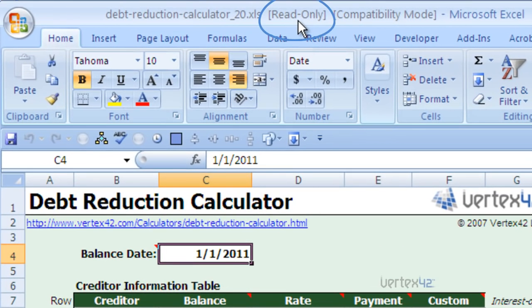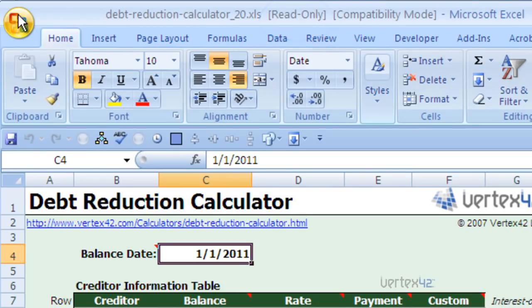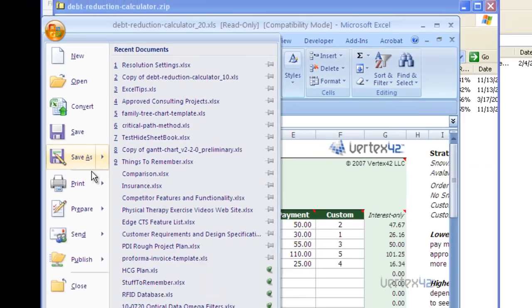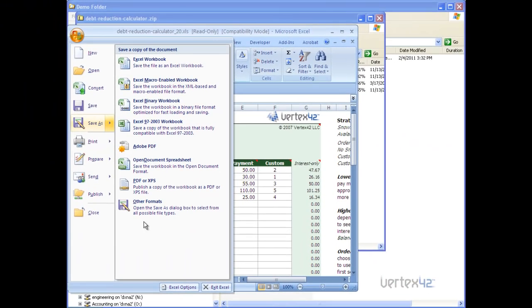As you can see here, this means that any changes you make you won't be able to save unless you save them under another name using the save as command.